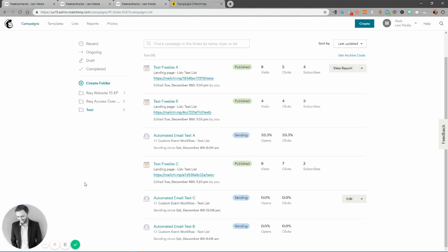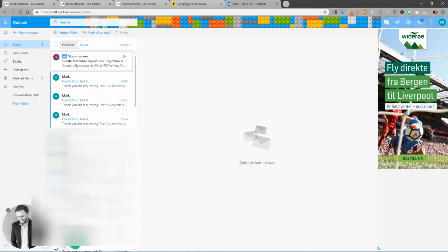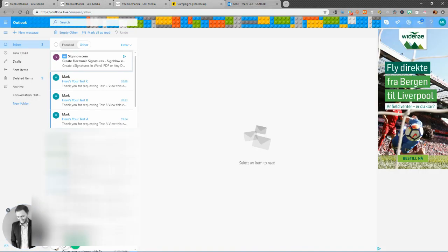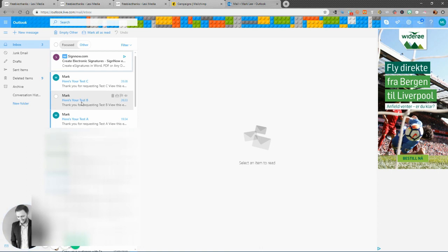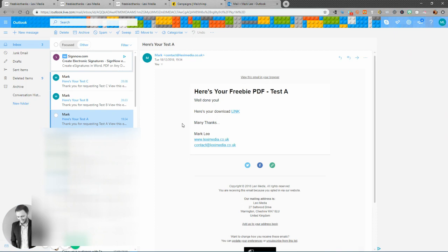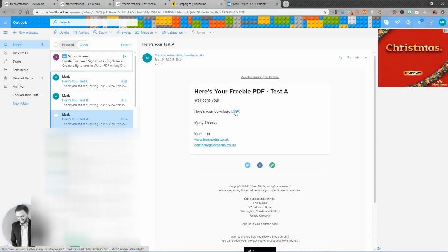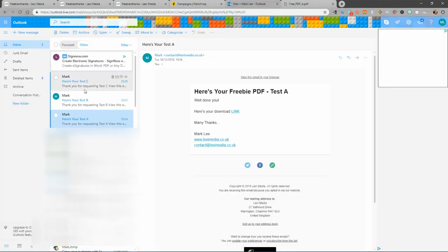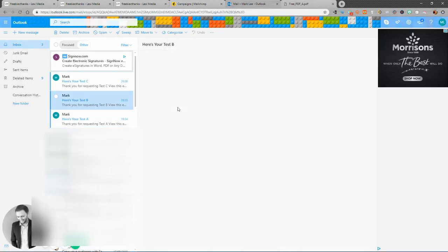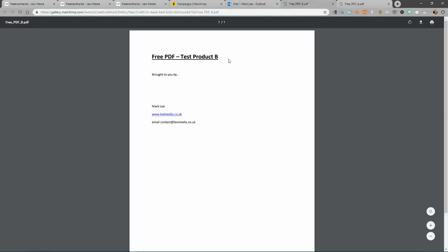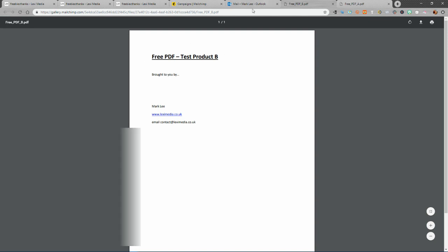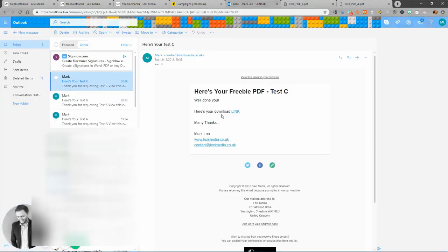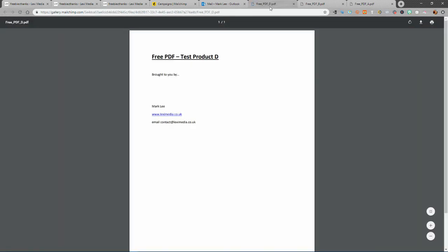If we just have a look in my, and here in my emails, you can see I have test product A, test product B, and test product C. Take a look at those. Here's your freebie PDF test A. Well done to you. Here's your link. Click on that. Again. Same for B. Pre-PDF test product B. And the same for C. Pre-PDF. Misnamed that to D. But you get the idea.